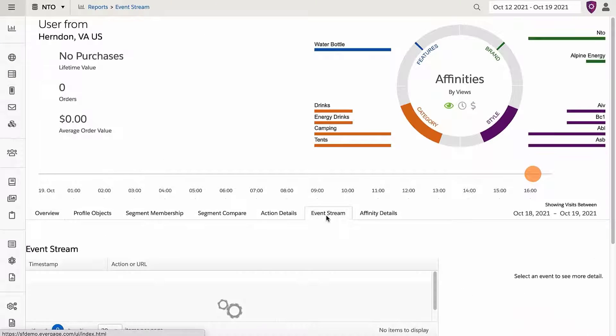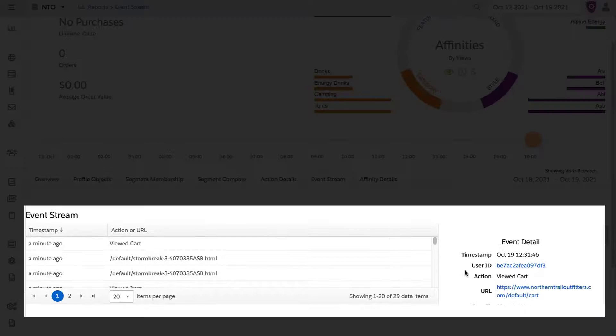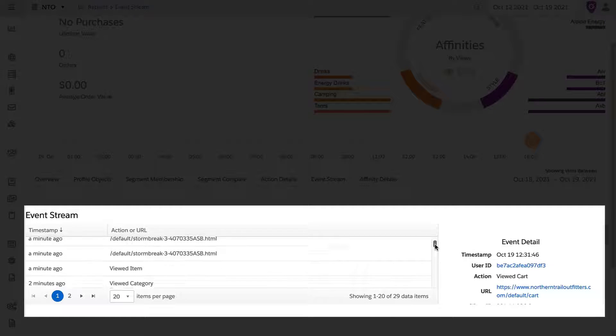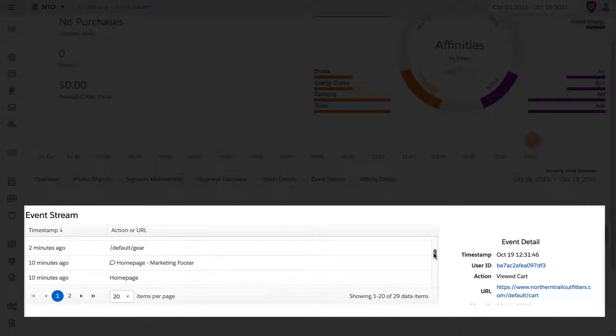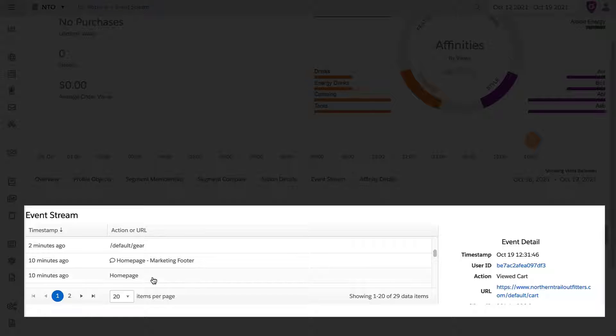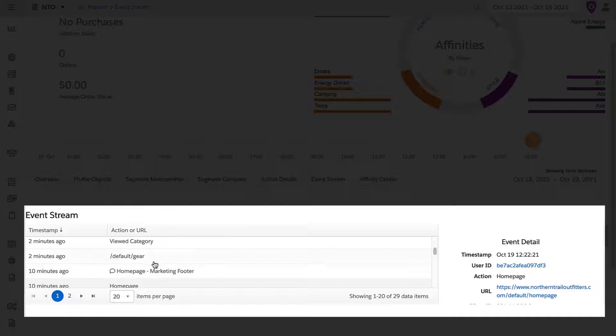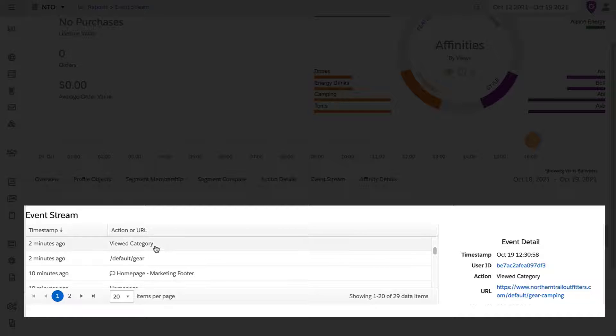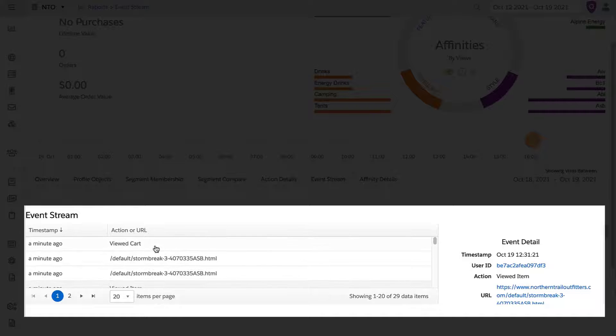Navigating to the bottom of this profile screen is a tab called the Event Stream. Here, it shows each action I took and every page I viewed during my journey. We can see page view in action with a specific timestamp, including Home Page, View Category, View Item, and even View Cart.